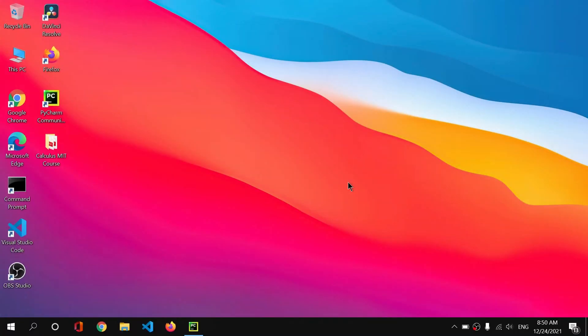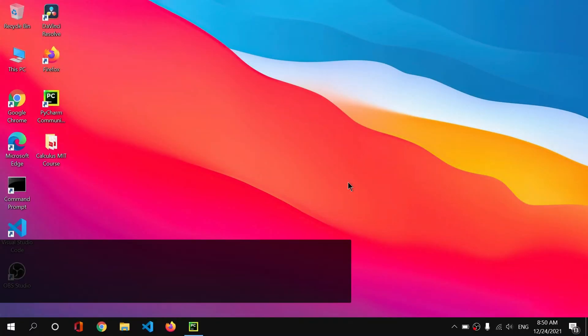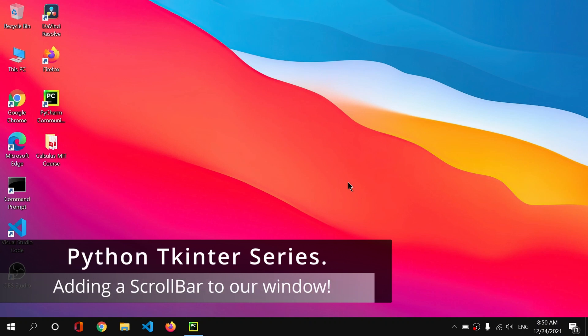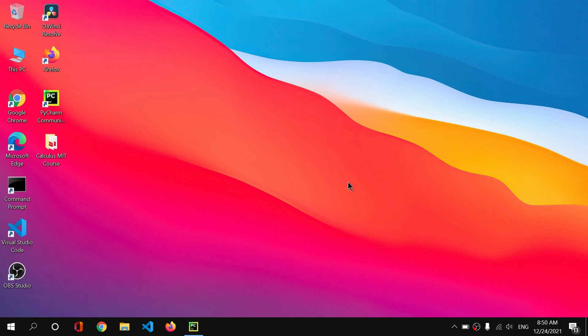Hey guys, I'm back with my computer and today we are going to learn another interesting topic. We will learn how we can add a beautiful scroll bar to our main GUI window, so without any further ado, let's get started.